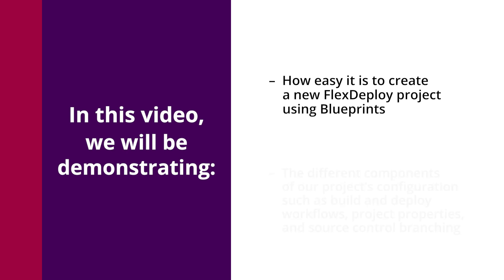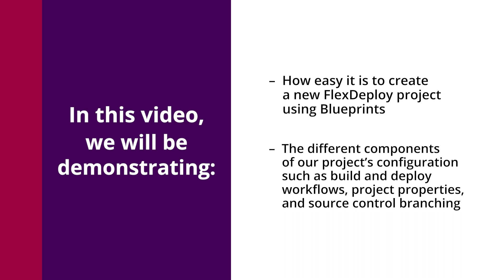We will also discuss the different components of our project's configuration, such as our build and deploy workflows, project properties, and source control and branching.